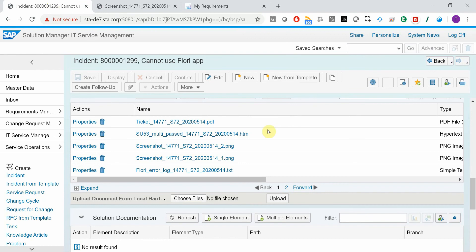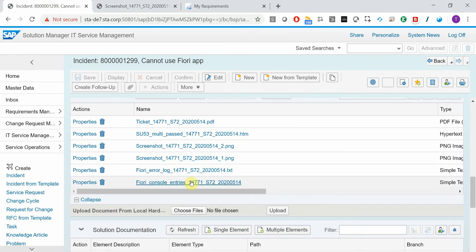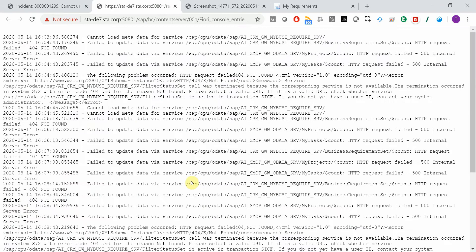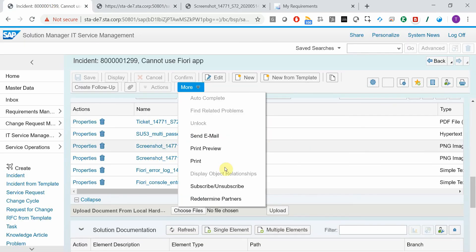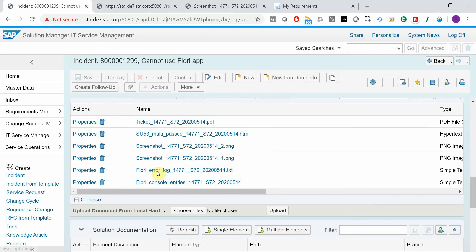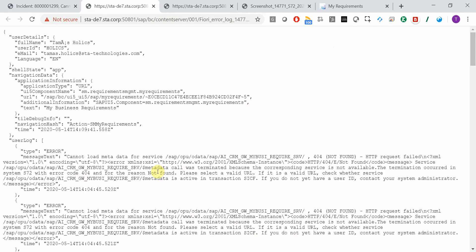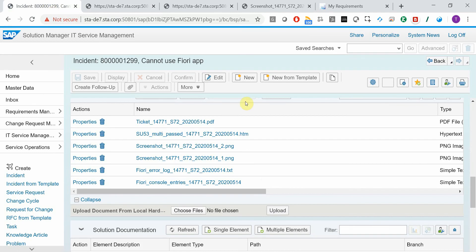Here we have the console entries from the browser, which is very useful for the developers. Here we have an error log file in the text format, once again useful for the developers.